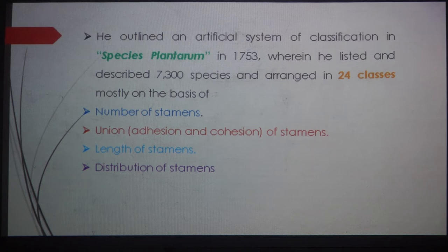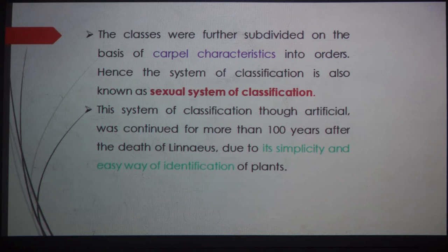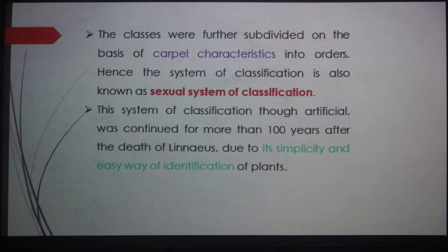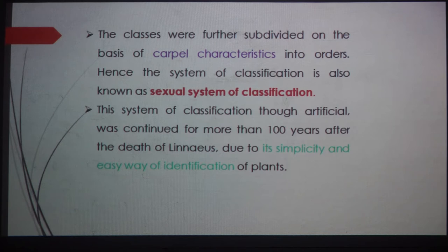On the basis of stamen characters, he classified all 7,300 species and arranged them into 24 classes. These classes were further subdivided on the basis of carpel characters into orders. Hence the system is also known as the sexual system of classification, because he considered the essential floral whorls — androecium and gynoecium — that means the stamens and carpels. He does not consider the calyx and corolla, which are the non-essential parts of the flower.